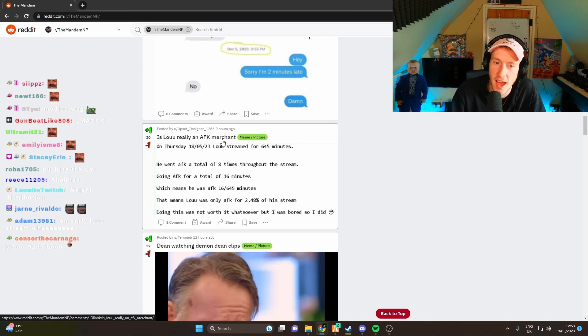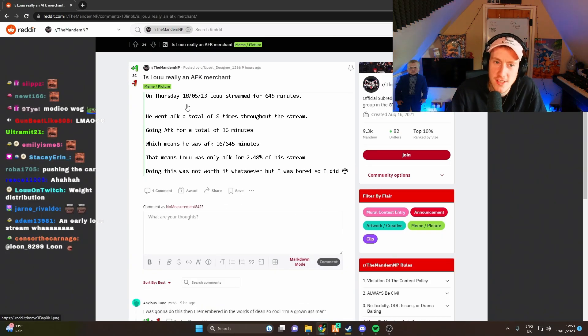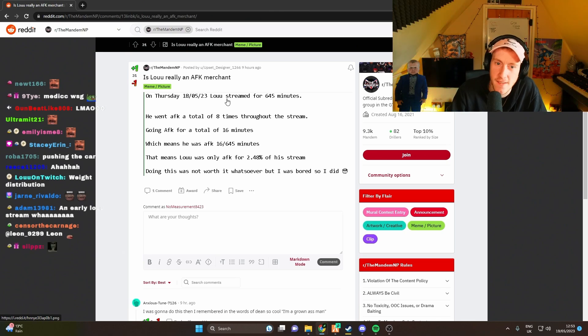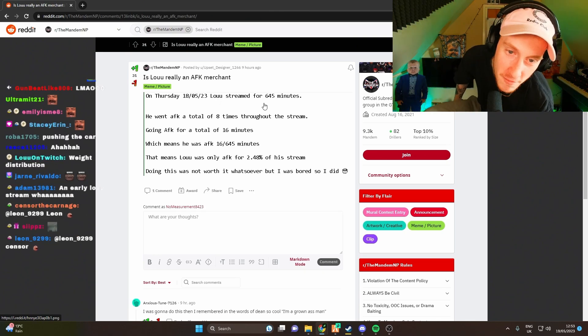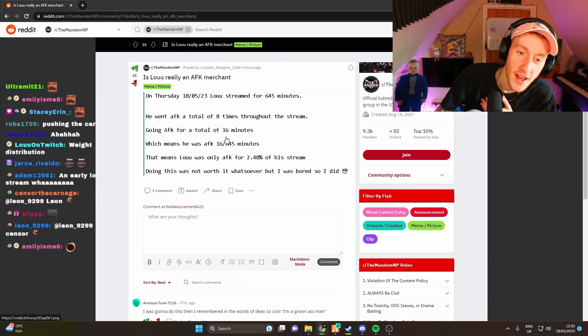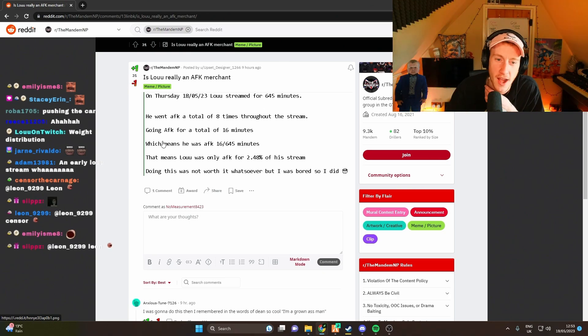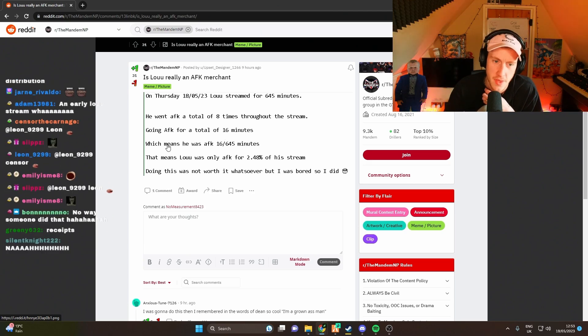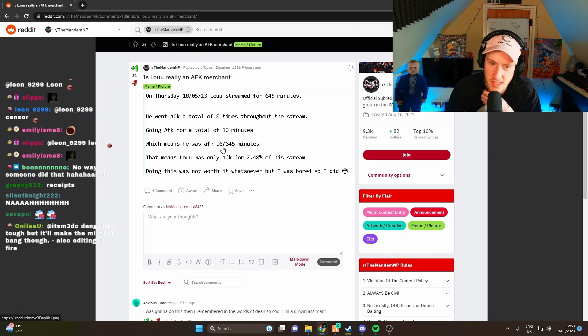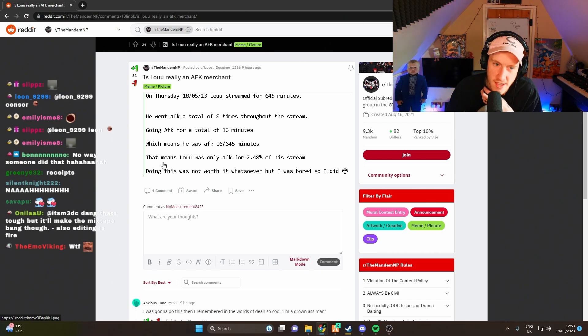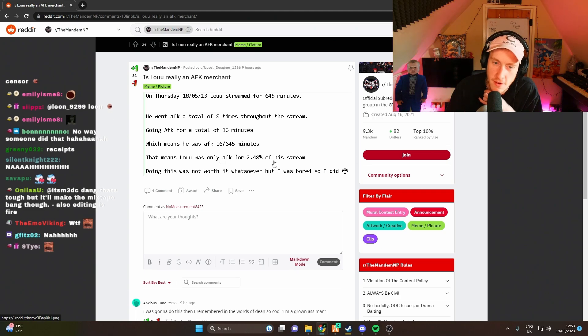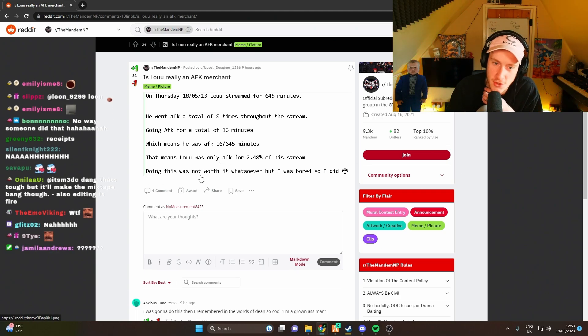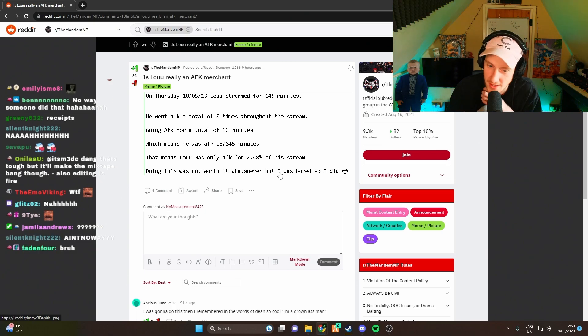Is Lou really an AFK merchant? On Thursday the 18th of May, Lou streamed for 645 minutes. He went AFK a total of eight times throughout the stream for a total of 16 minutes, which means Lou was only AFK for 2.48% of his stream. Doing this analysis was not worth it whatsoever, but I was bored so I did it.